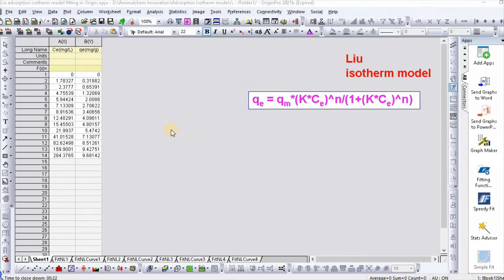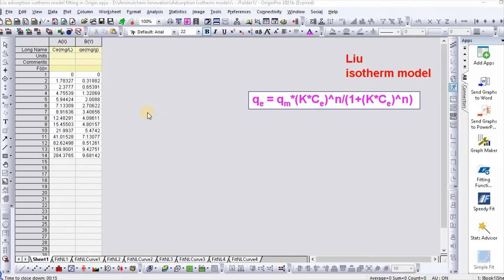Hello dear friends, welcome to my channel. In my previous videos I showed how to fit various kinetics and isotherm models. These videos have been very popular to the viewers.